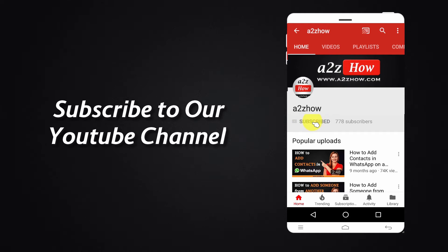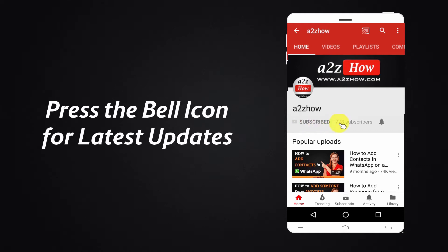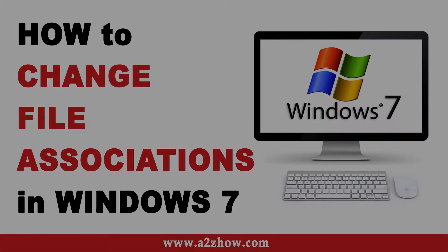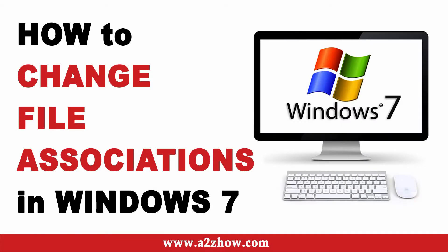Subscribe to our YouTube channel and press the bell icon for the latest updates. How to change file associations in Windows 7.